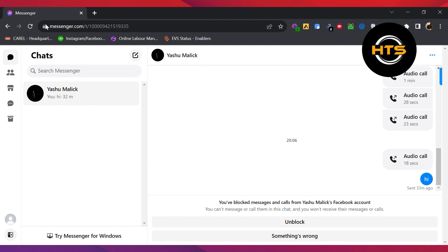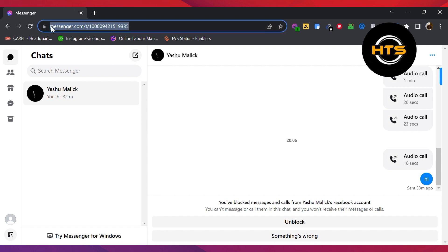First, you need to open up messenger.com on your laptop. Then, open the chat which you want to unrestrict.